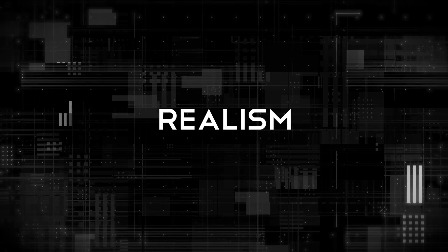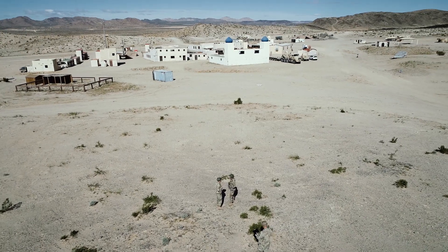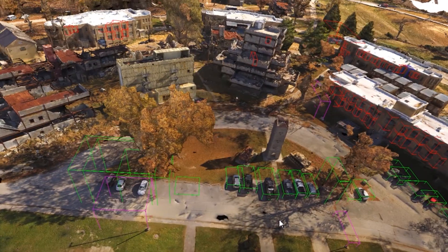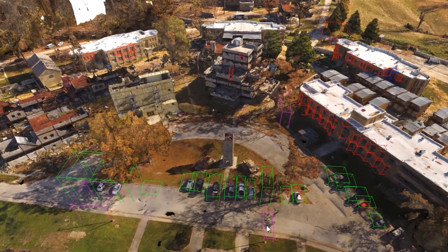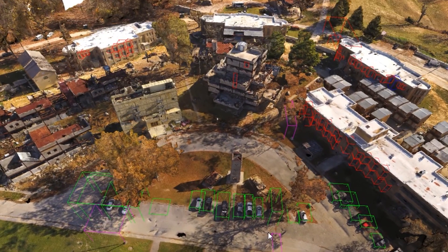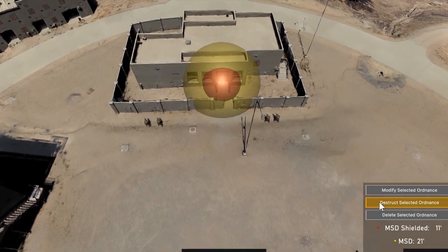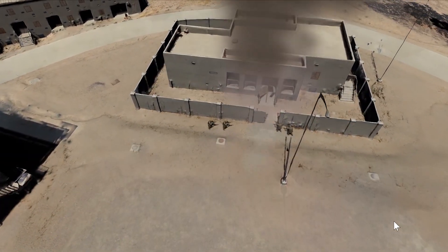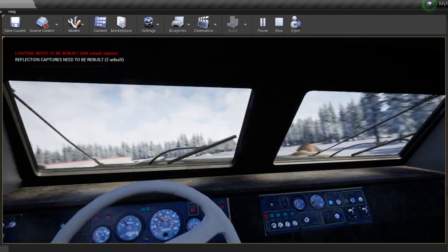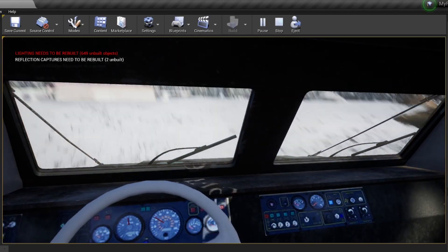First, realism. The One World Terrain 3D Foundation is a synthetic representation of the real world. For effective training, 3D reconstructions need to have accurate dimensions and features that realistically interact with players, vehicles, and weapons effects.